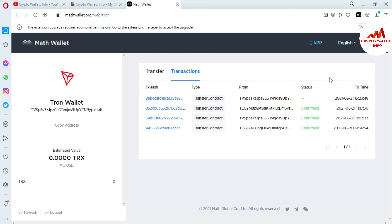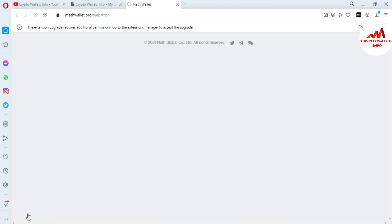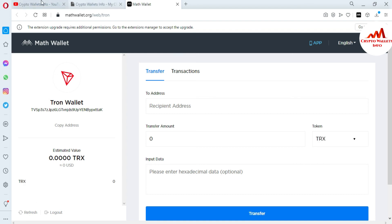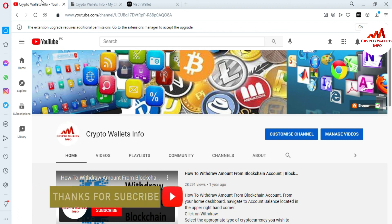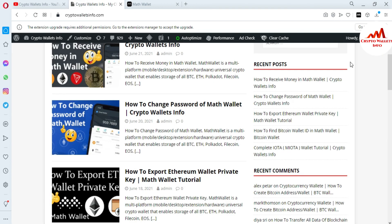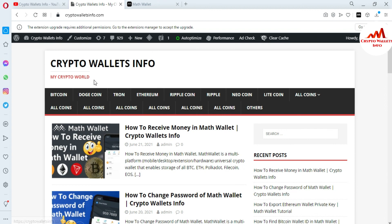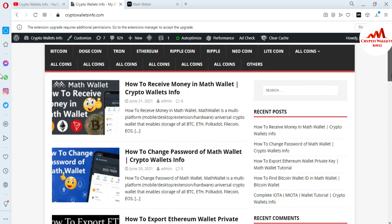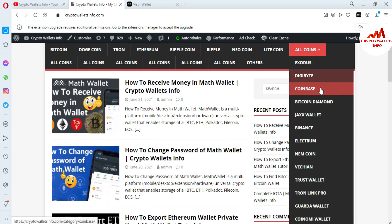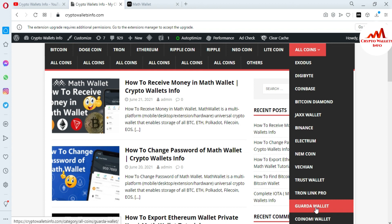This is a very easy way to withdraw your amount from Math wallet to any other wallet. I used Atomic wallet here, but you can use any exchange or wallet address where you want to receive the money. If you got useful information from this video, please subscribe to my channel — Crypto Wallets Info — and press the bell icon. Visit my website, Crypto Wallets Info dot com, for information about Bitcoin, Dogecoin, Tron, Ethereum, Ripple, Litecoin, and many reviewed wallets like Exodus, Coinbase, Binance, Trust Wallet, and more.